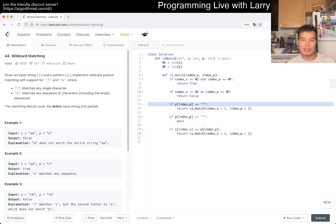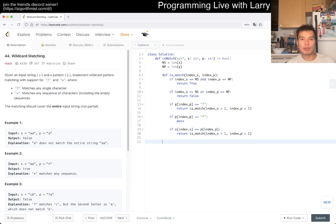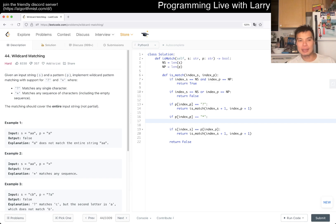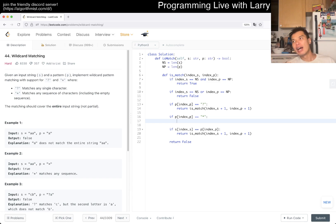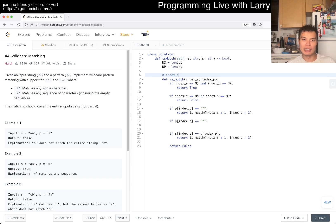If the pattern character is not a question mark or a star and it is not the same as S[index_s], then we return false — there's just no way to match if the current character doesn't match. Now back to the star case: it can match zero characters, one character, two characters, three characters, and so on. The naive way is to write a for loop here.